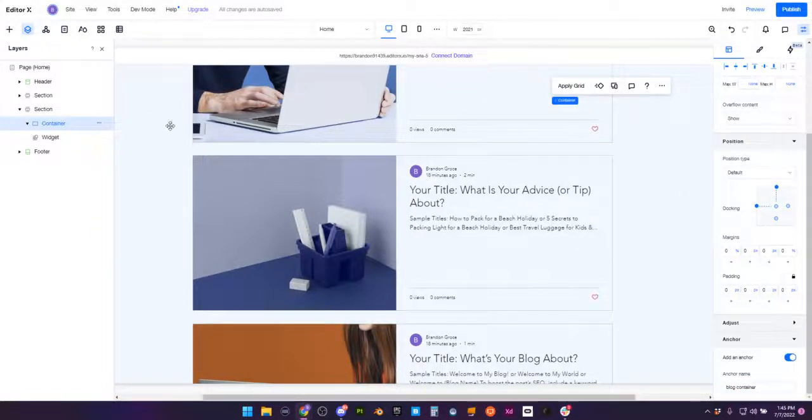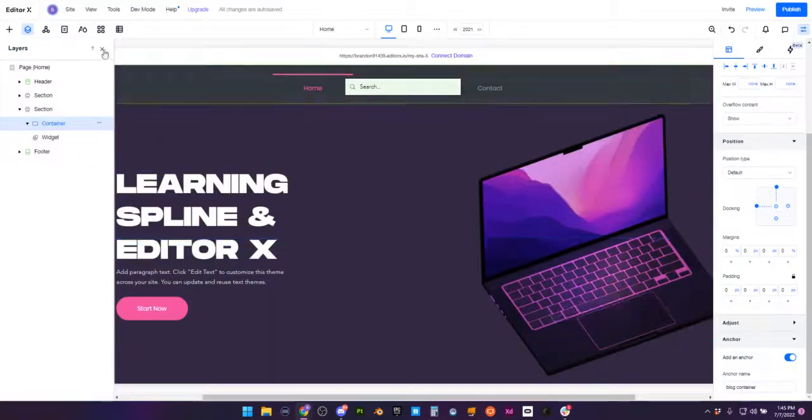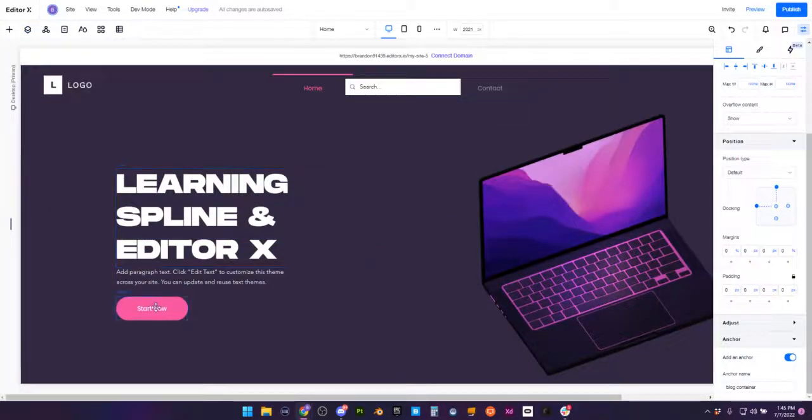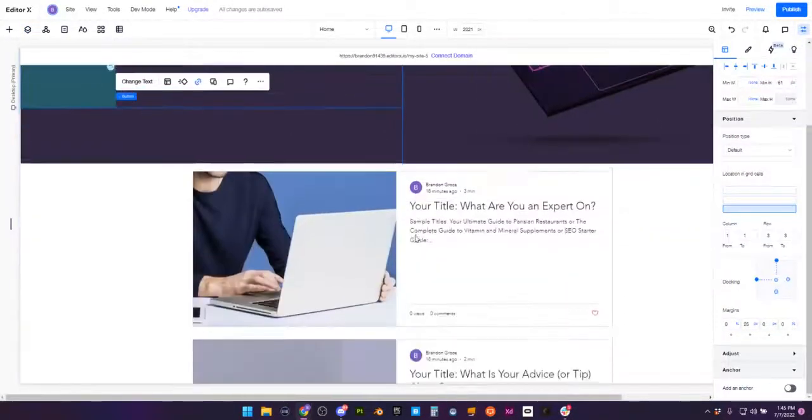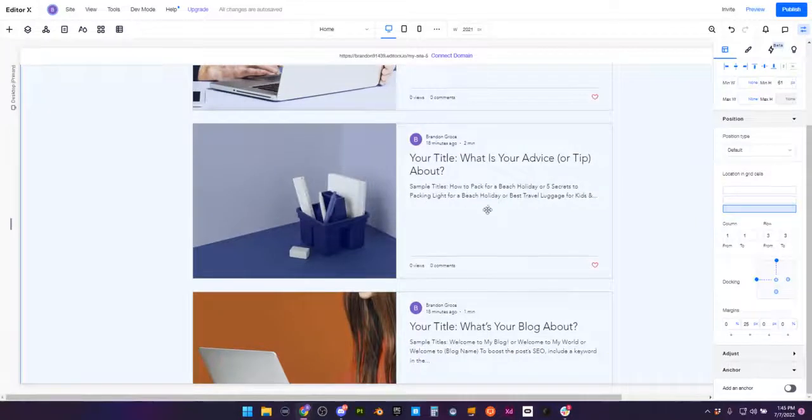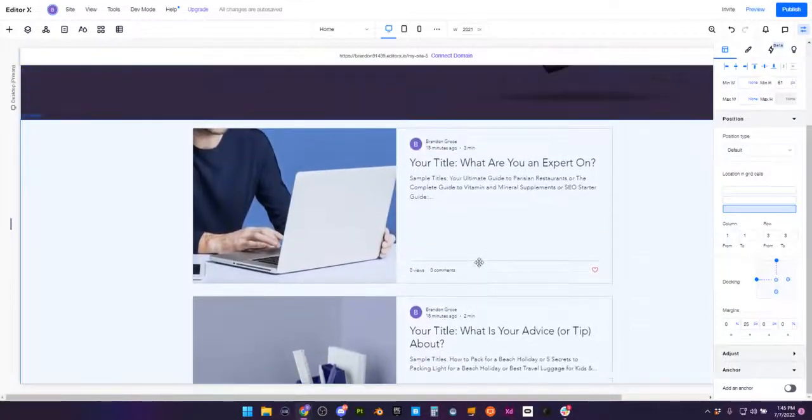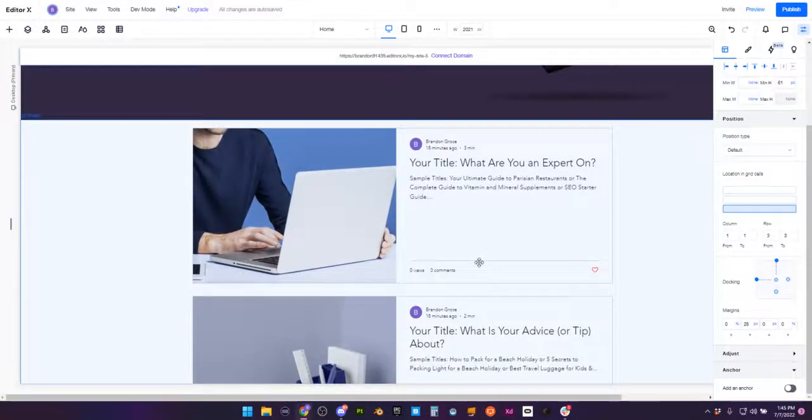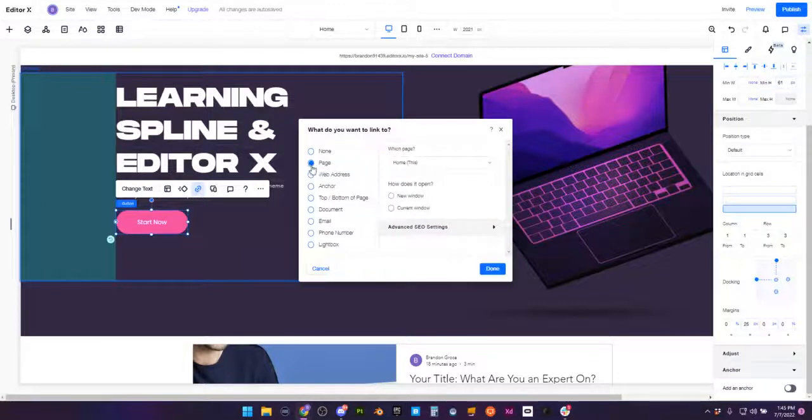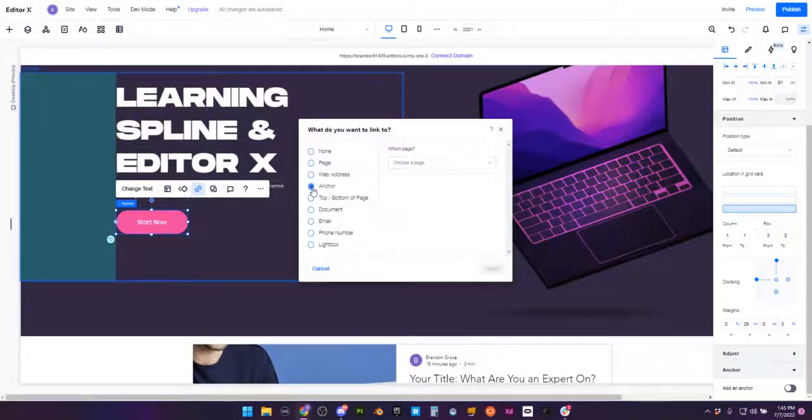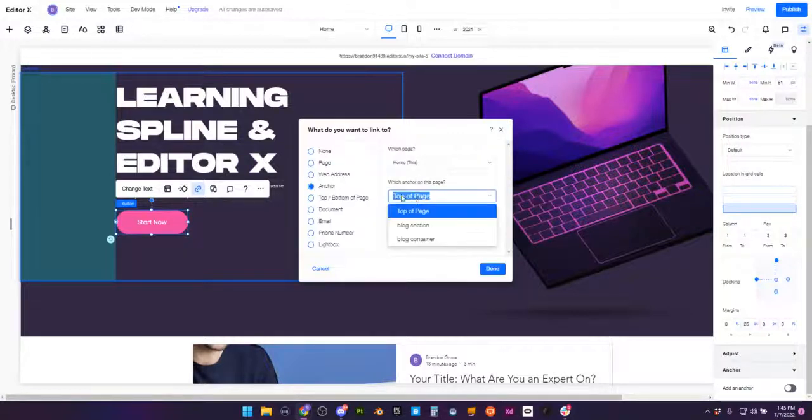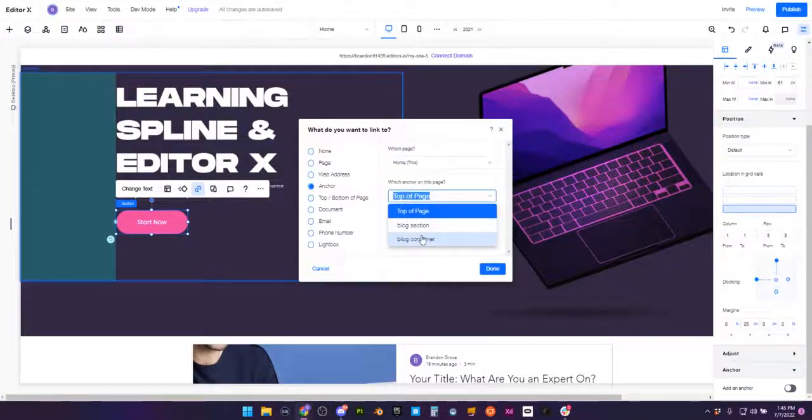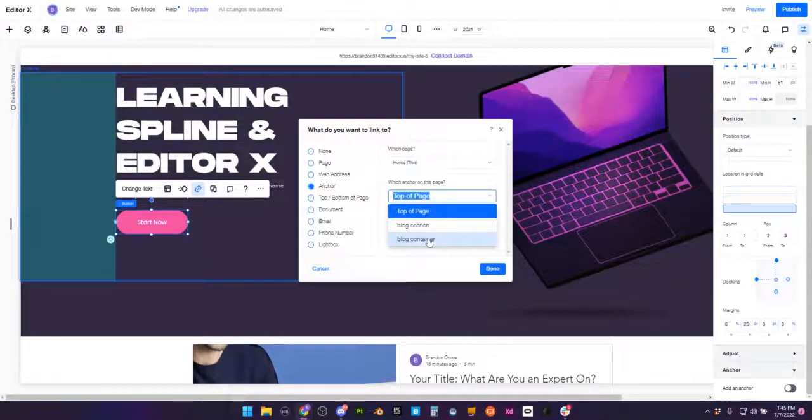And now what I'm going to do is I want this button that we have here to actually create an anchor and go down to either our section or our widget container. So I'm going to click my link here. Rather than a page, I want to go to anchor. I'm going to choose this page, and rather than top of page, I now have those two anchor titles that I've created for both my section and my container.